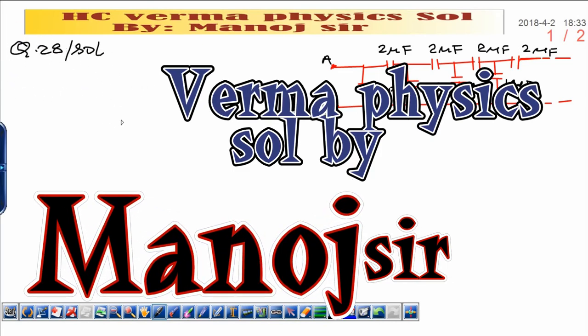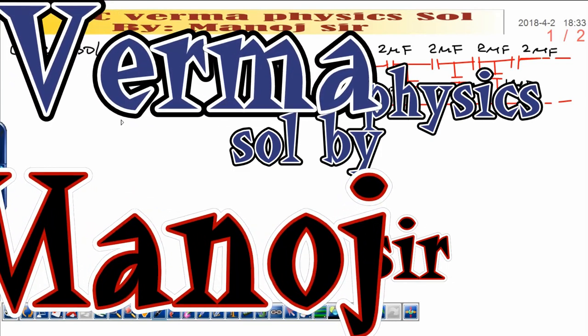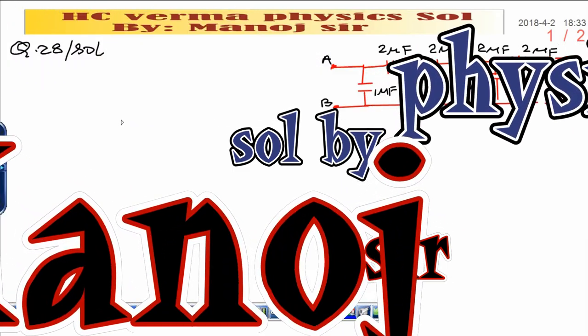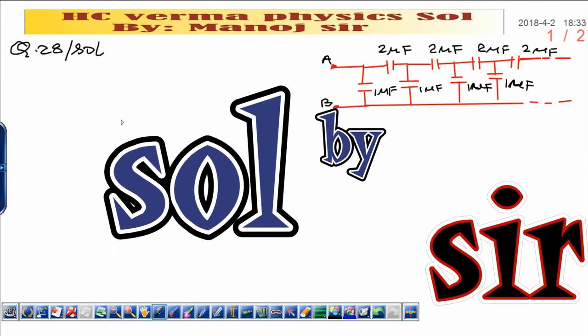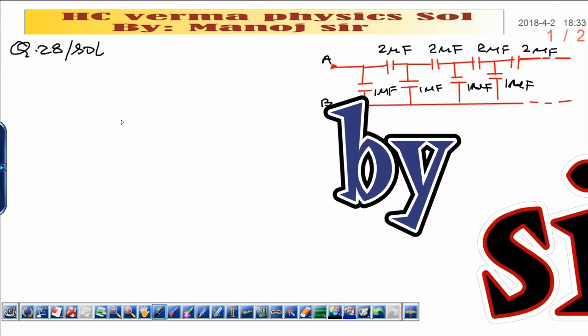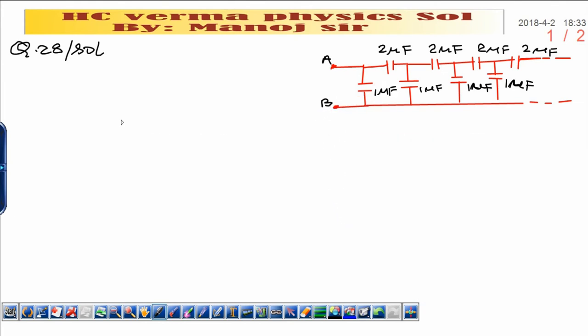Dear students, today I want to discuss question number 28 from S.E. Varma on capacitance.